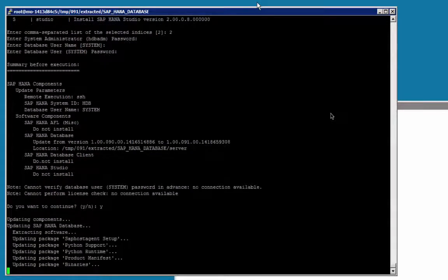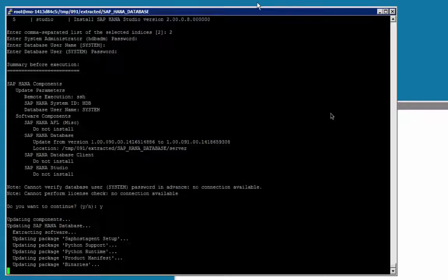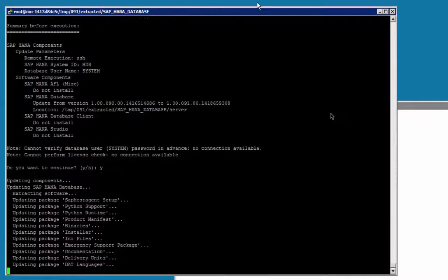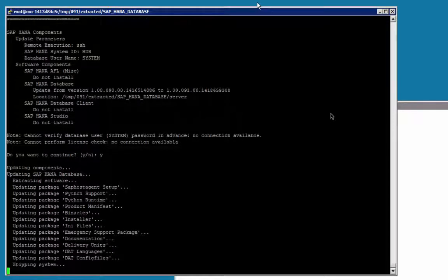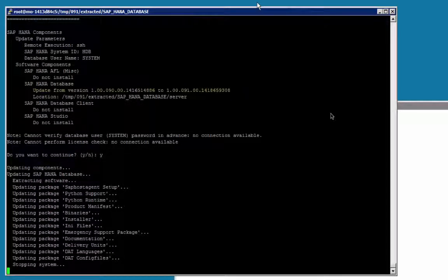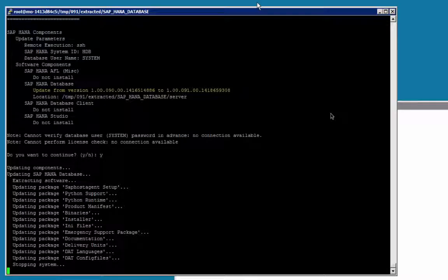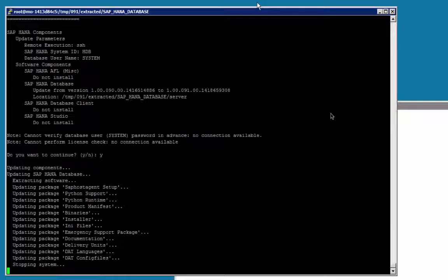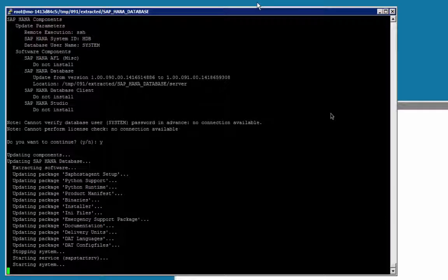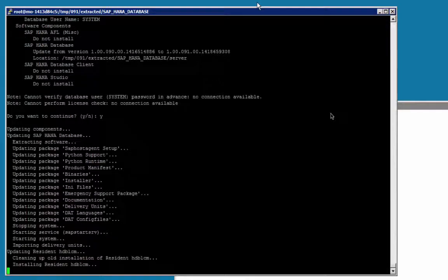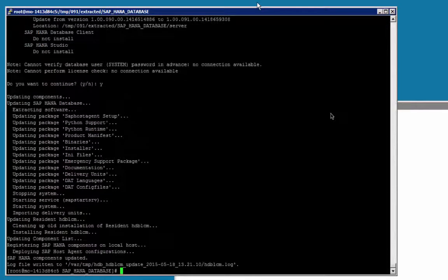And the SAP HANA database will be updated, from revision 90 SPS09 to revision 91. Packages are updated, system will be stopped and started. For the sake of time, I have fast-forwarded the installation a bit.